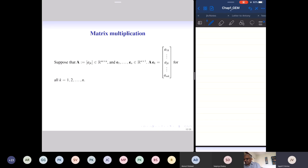Given my M by N matrix, if I want to extract the first column, I simply multiply A on the right by E1. To extract the second column, I multiply A on the right by E2, and so on. This operation gives various column vectors of A, and this is important to display the column vectors.